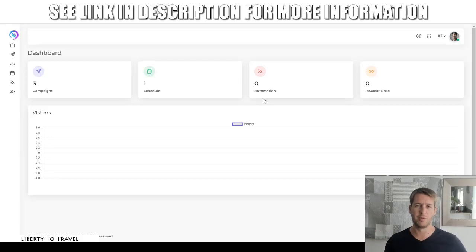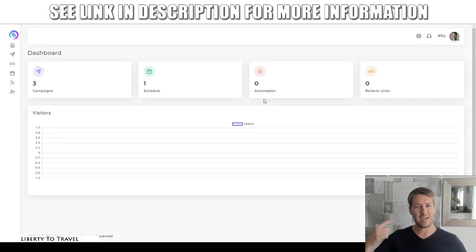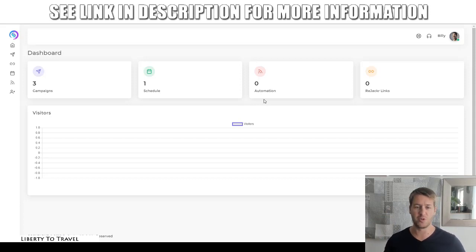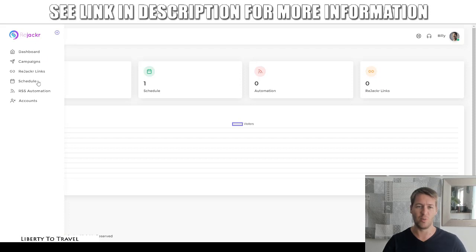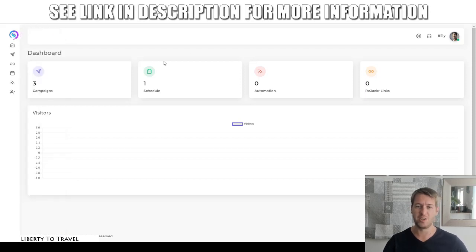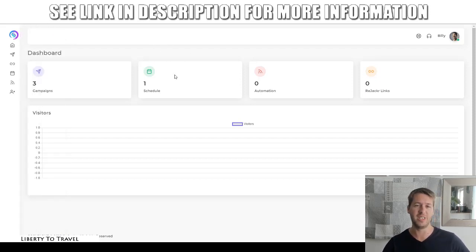Hey, this is Belko from liberty2travel.com. Welcome to my Rejacker review. I'm here inside the dashboard of this new software and during this review, I'm going to show you exactly how it works and what you can do with this software to generate viral traffic from social media.